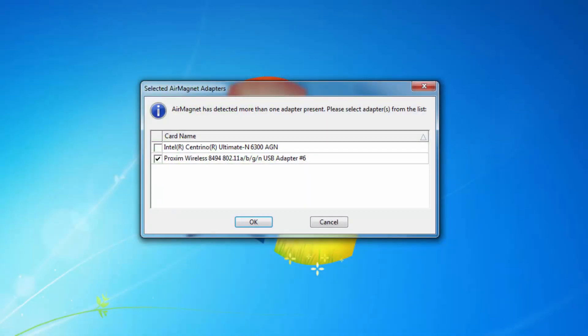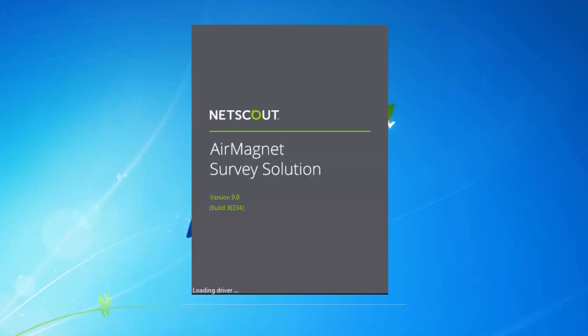As I launch Survey Pro, the first question I will be asked is what wireless adapter I would like. I can choose up to two wireless adapters when performing site surveys.